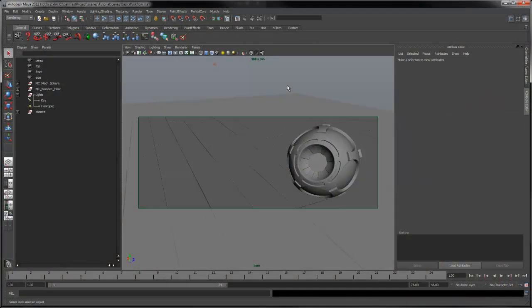In this tutorial, I'm going to show you the basic workflow for shading, lighting and rendering a scene in Mentecore.